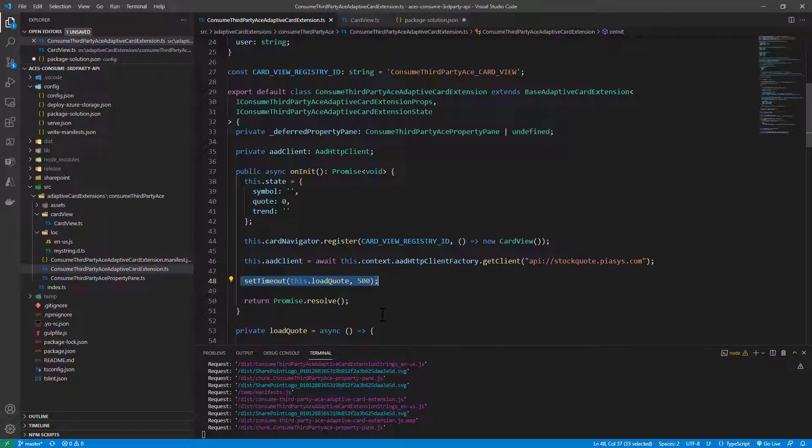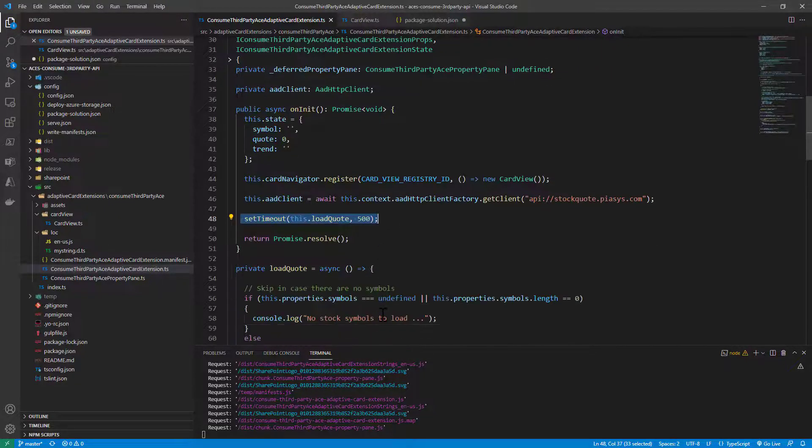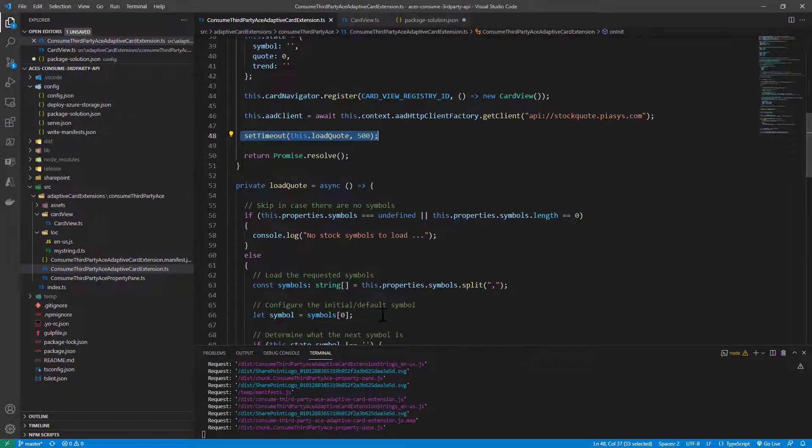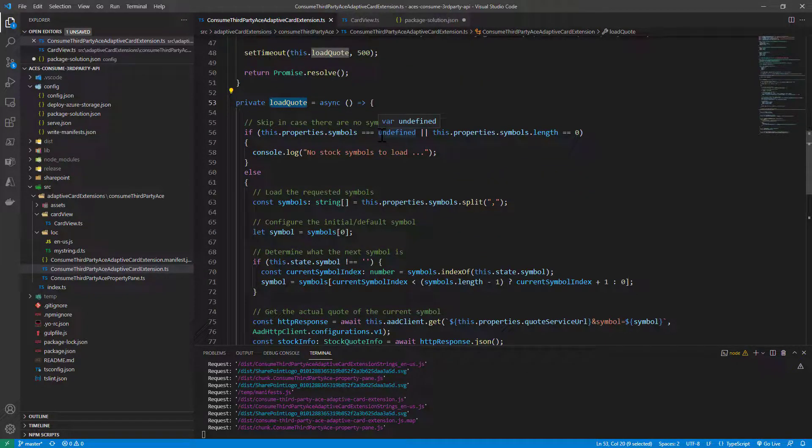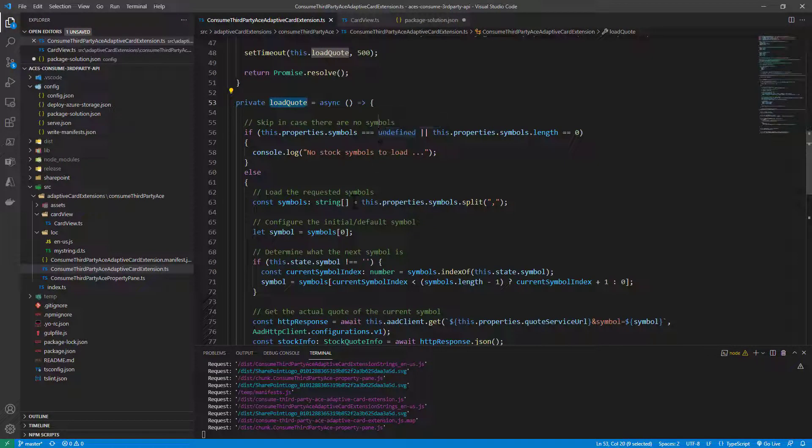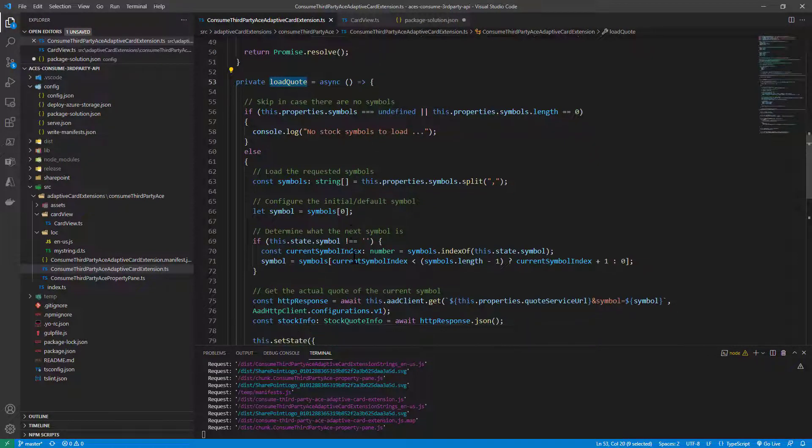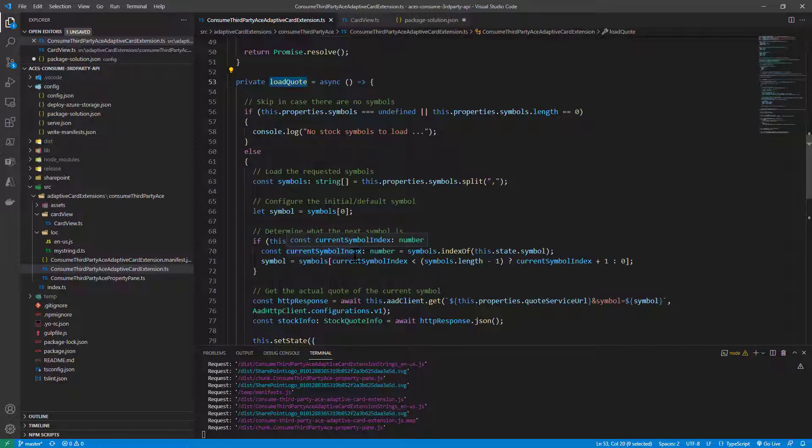Then asynchronously we start consuming the API to get the quote. The loadQuote method will go, if the symbol and the URL are defined, through all of the symbols one by one and get their real-time, supposed to be real-time, value. How?